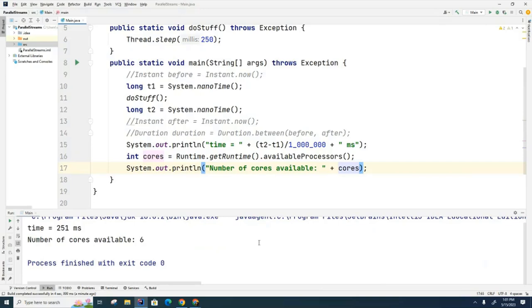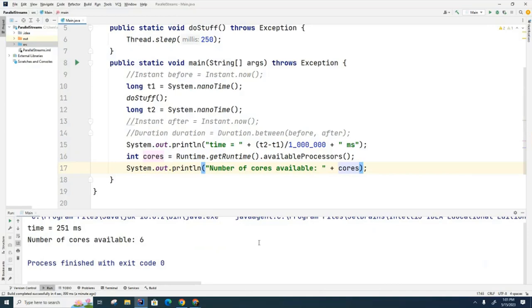What we're going to do next is take a stream, and we've learned about streams already in the previous class. We're going to take a stream and parallelize it. When we parallelize the stream, the Java Virtual Machine will look to see how many processors are available, create a new task and assign a new task to each of those processors, each of those cores, and it will effectively allow parts of our program to run in parallel.